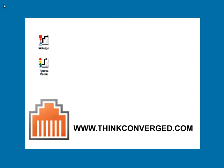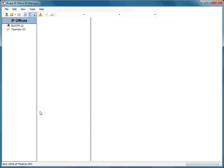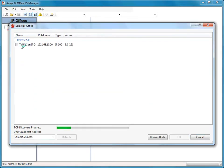By this point we already know that we use Manager to do administration, so I'm going to go ahead and open it up and pull a configuration from my IP Office.